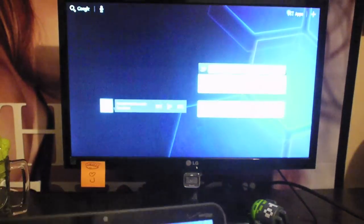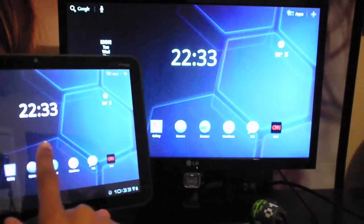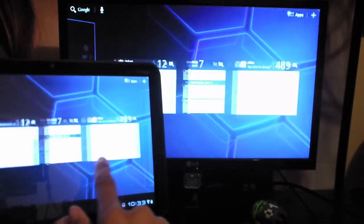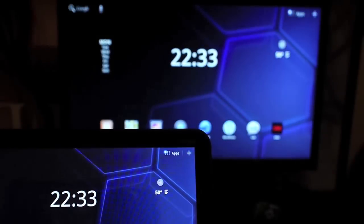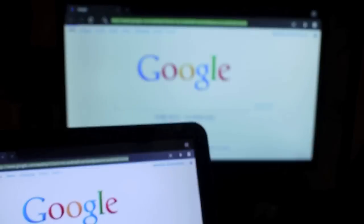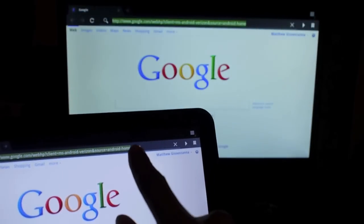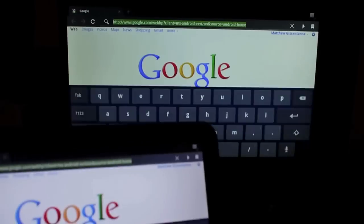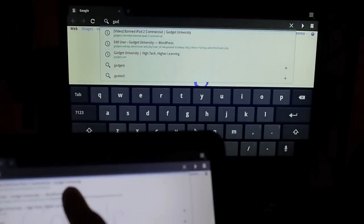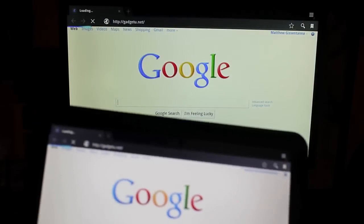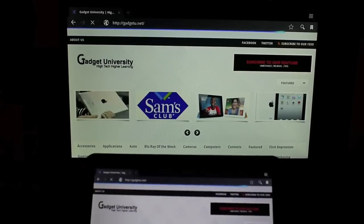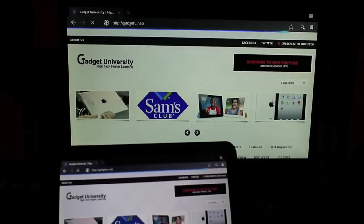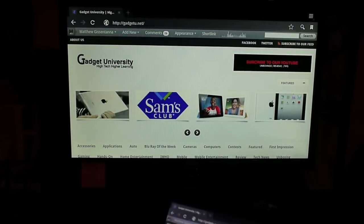As you can see, this is my desktop. I can pull up the web browser. Let's check out Gadget U. See, everything loads pretty quick.